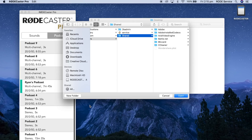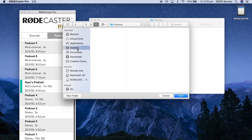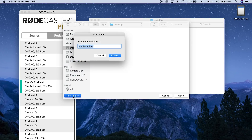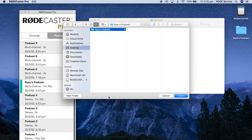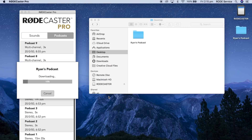For my podcast, I'm going to create a new folder directly on the desktop called Ryan's Podcast. Once I've created that folder, I can just click on the open button and now it's directly downloading the podcast from the microSD card.